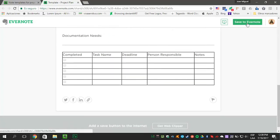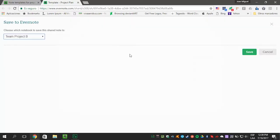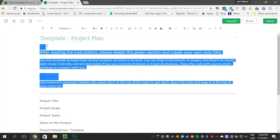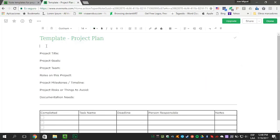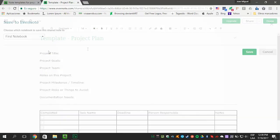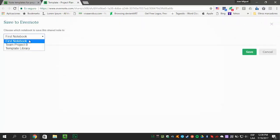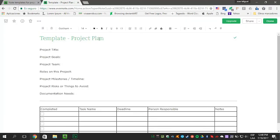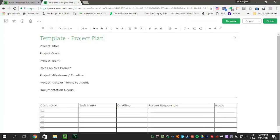It will direct you to the Evernote web and remember, any actions will synchronize in all your devices. Remember to delete the green section so you can personalize the template. Choose the notebook where you want the template to be saved and now you can use the template or change it in any way you want.